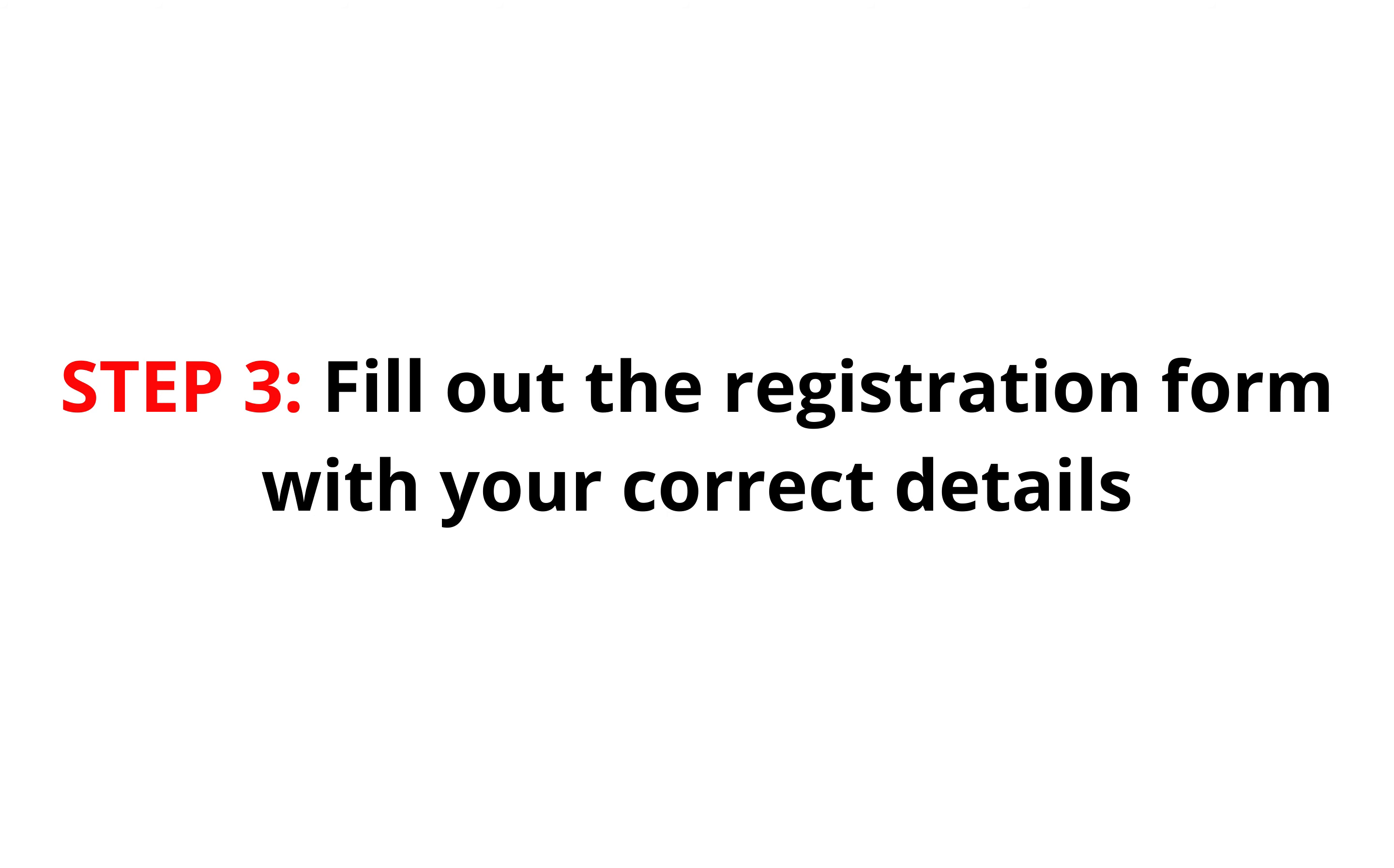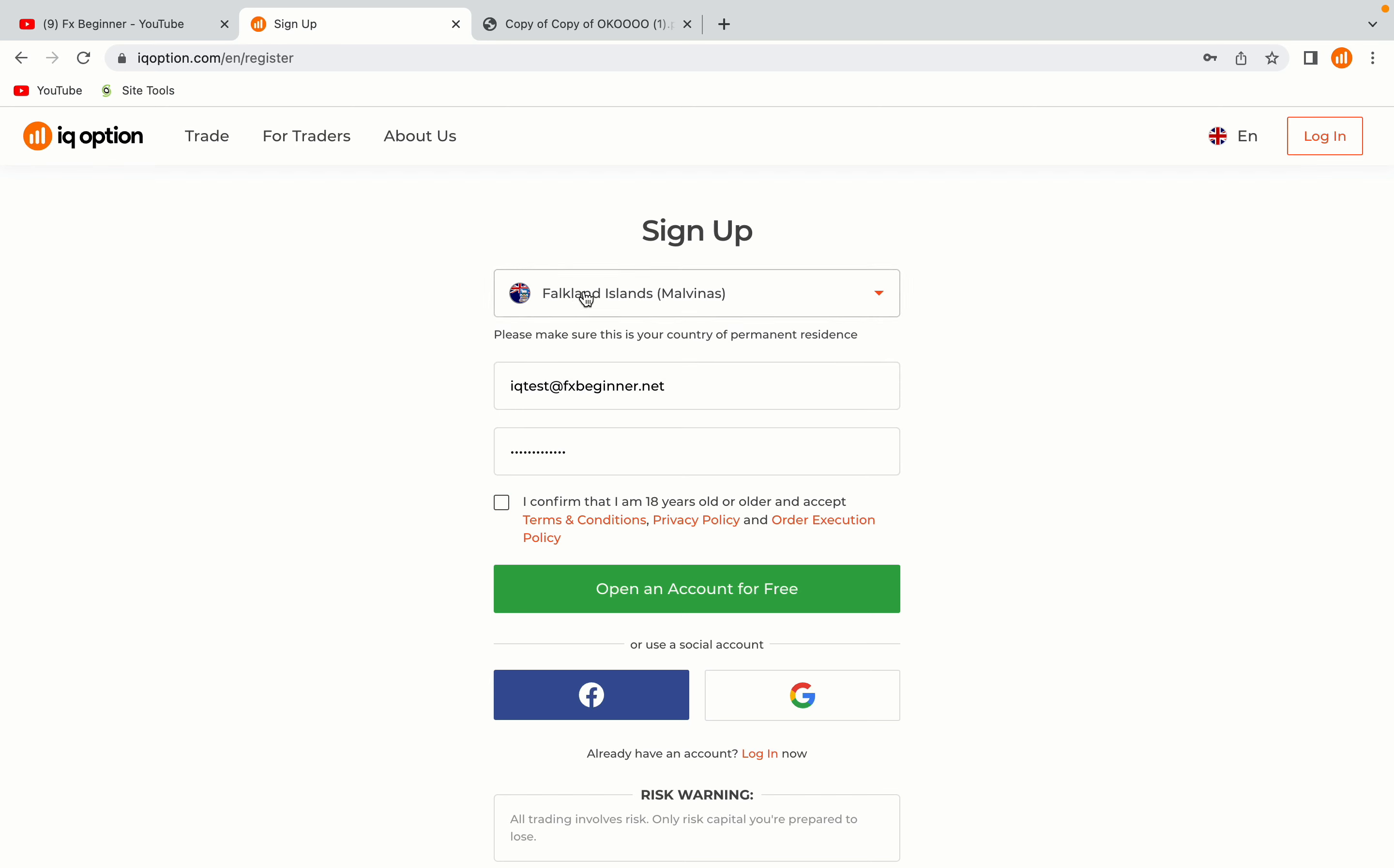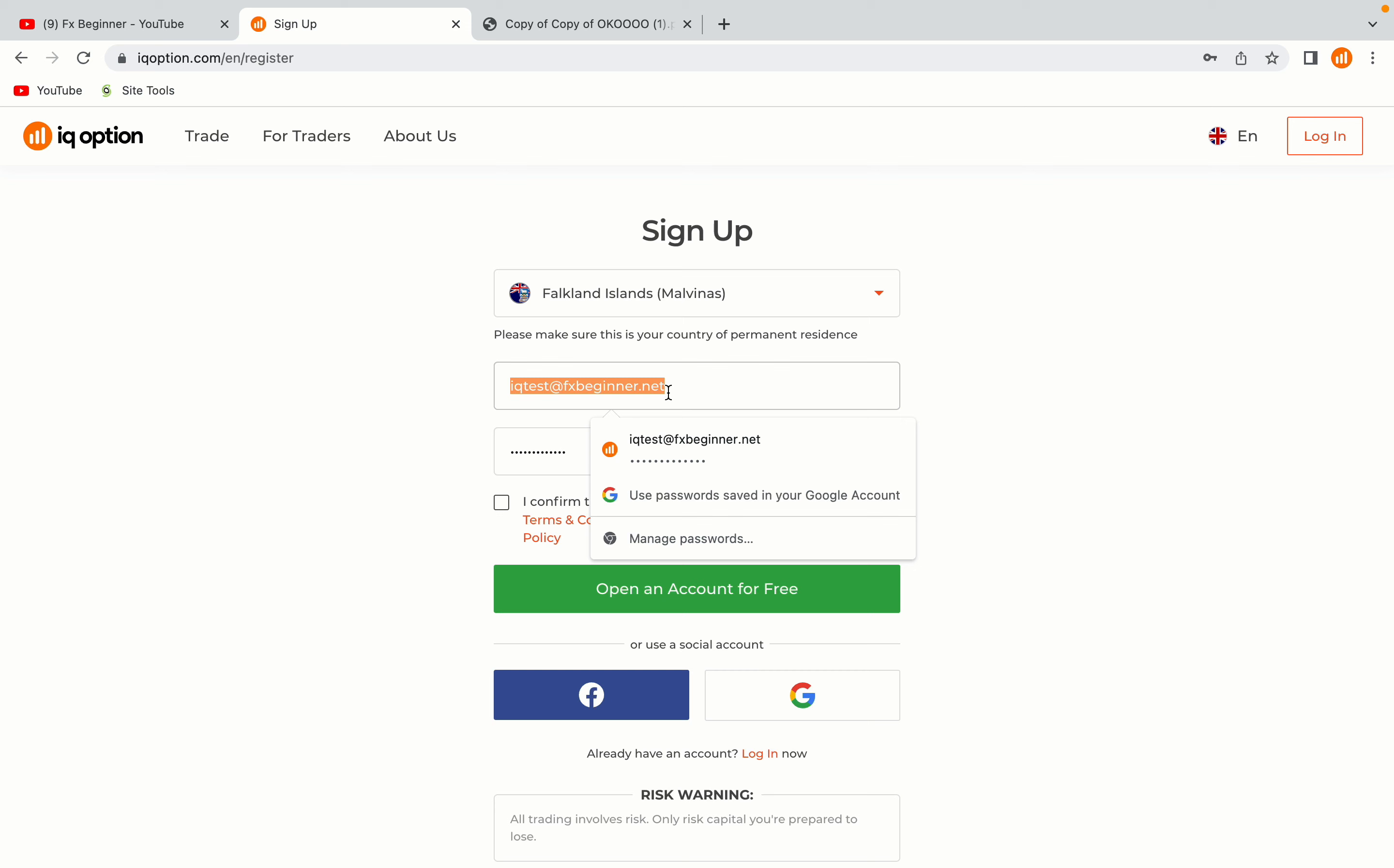Step 3: Fill out the registration form with your correct details. Select Falkland Islands as your country, type in your email address and use a strong password to secure your account. When you're done filling out the form, tick the box and click on the Open an Account for Free button to register your account.